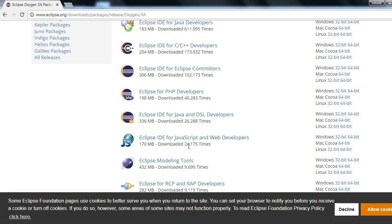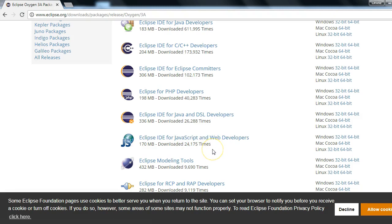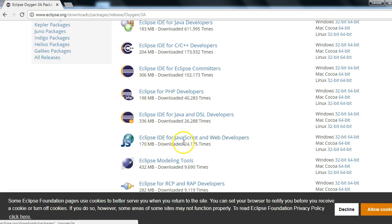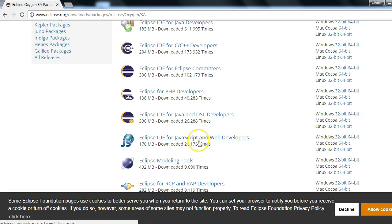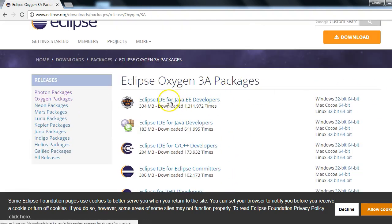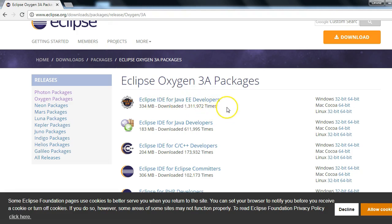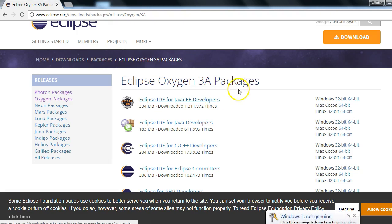You could select Eclipse IDE for Java EE Developers, or you could select Eclipse IDE for JavaScript and Web Developers. Since in Protractor we are writing our test cases in JavaScript, I would recommend downloading the Eclipse IDE for JavaScript so that it will be more focused on JavaScript functionality. If you don't want this, you can also download Eclipse IDE for Java EE Developers — just click the link and click next through the installer.